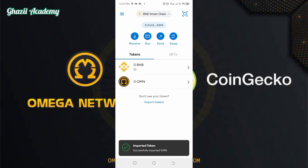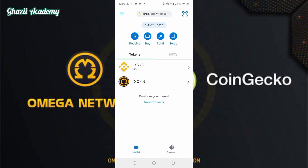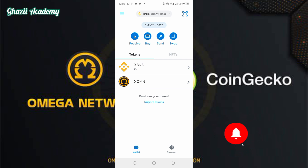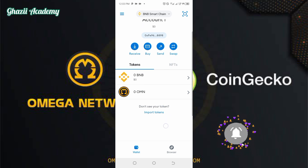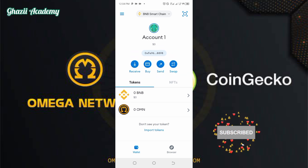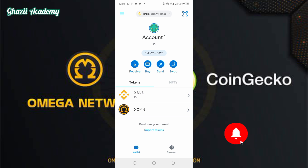Successfully imported OMN — you can see the logo. If you are new to this channel, kindly turn on the notification button and subscribe. Thank you very much. I still remain your own Bugai Gashi. Make sure Omega Network is under the Binance Smart Chain. Thank you.